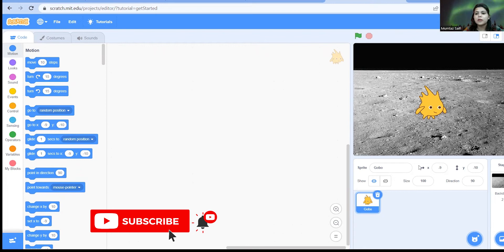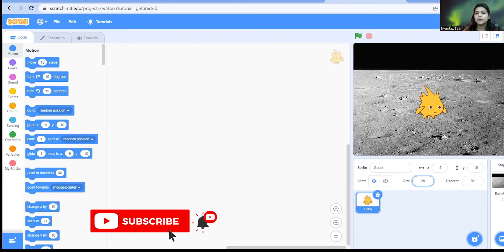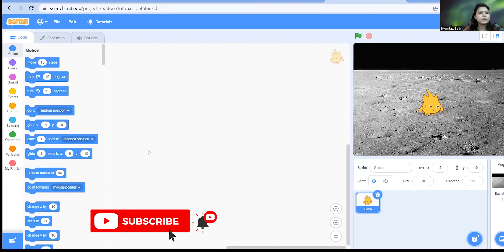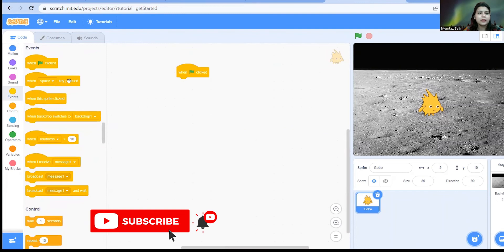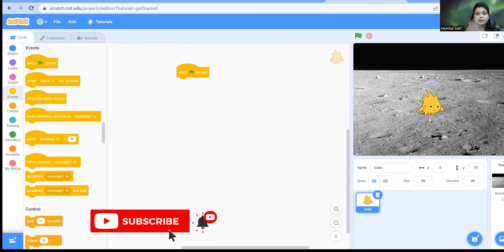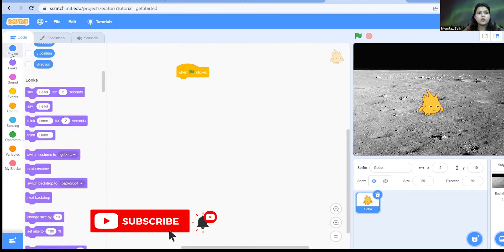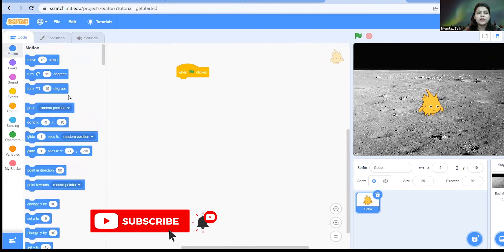So we have a sprite Gobo. If you want to reduce the size you can just make it 80. So let's just start with our events only. When green flag is clicked we want the Gobo to be in the center position. So let's go to motion and let's fix the coordinates to be in the center.